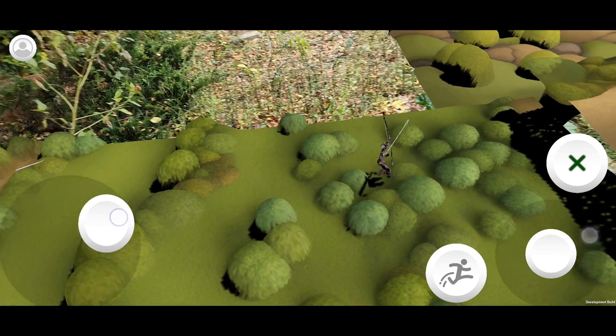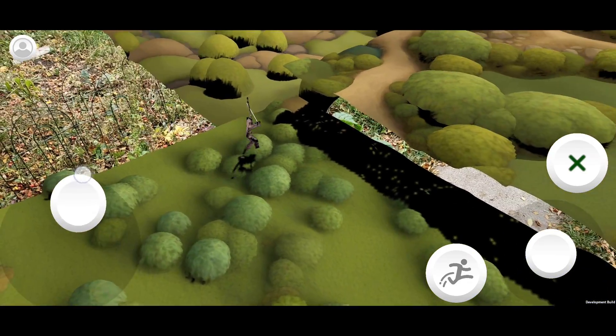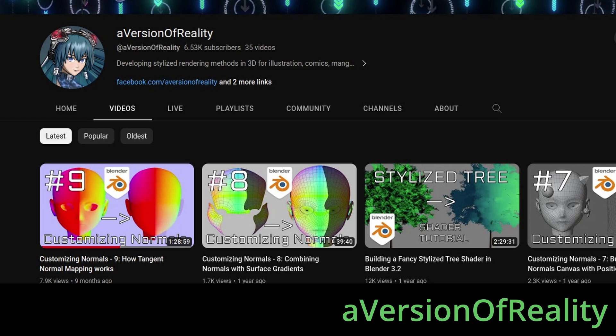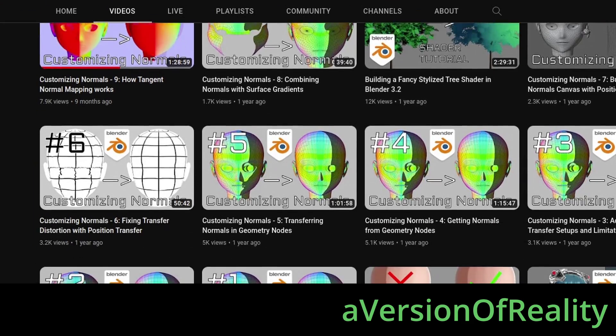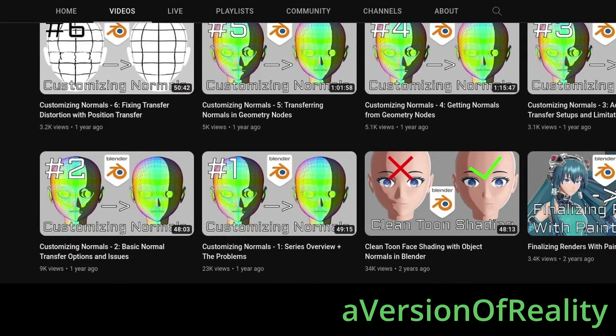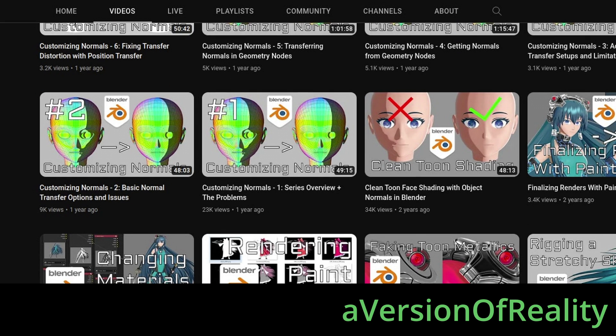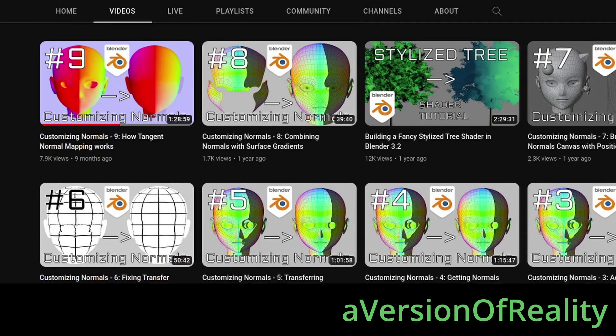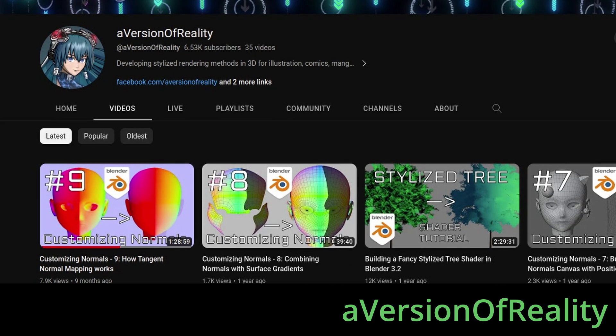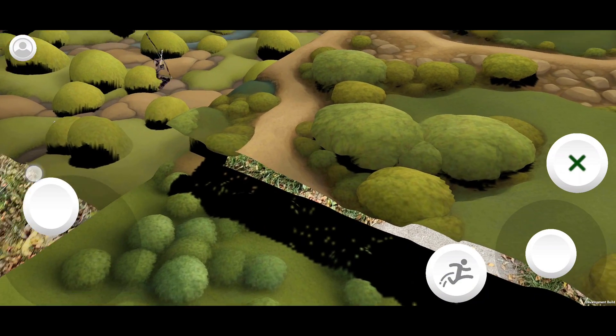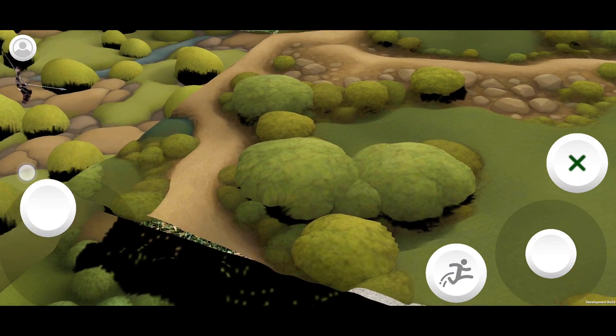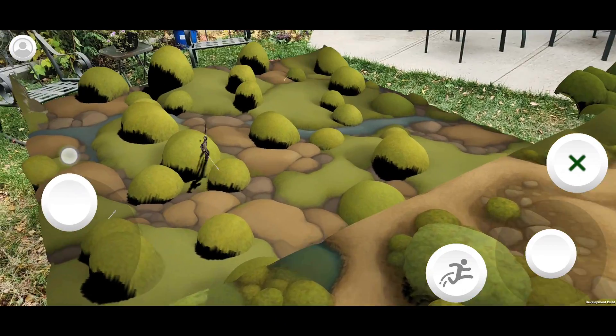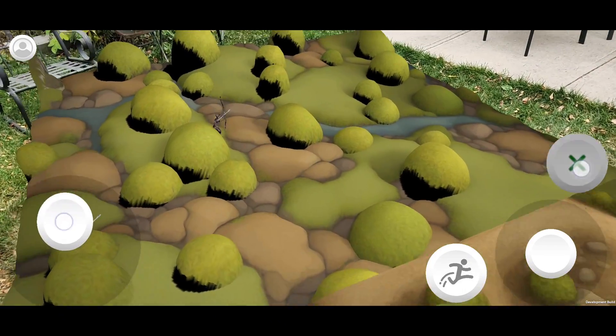There were two videos that I found really helpful for normal maps. A Version of Reality has a whole series on normal maps, and a lot of them go over nodal maps in Blender. Especially if you don't kind of like math but you like to try and understand things, that can be a really helpful way of abstracting the math away.